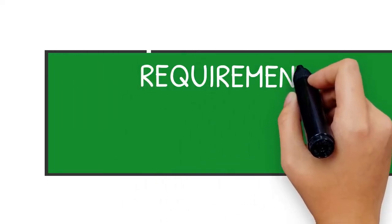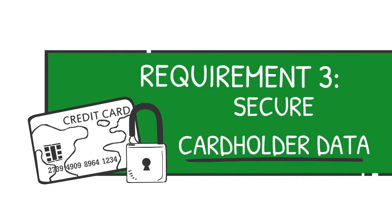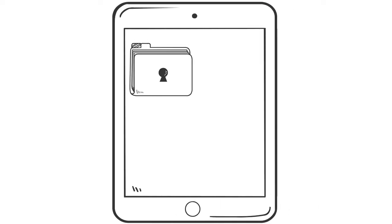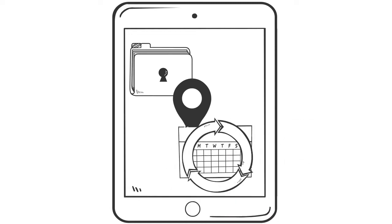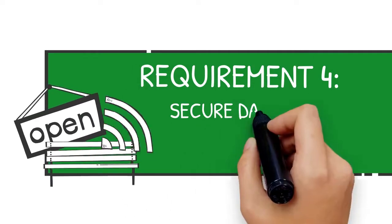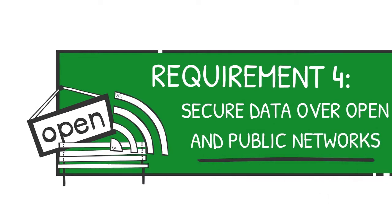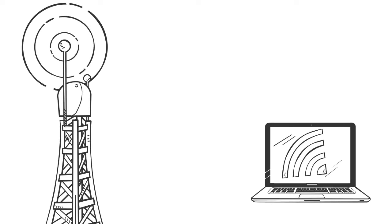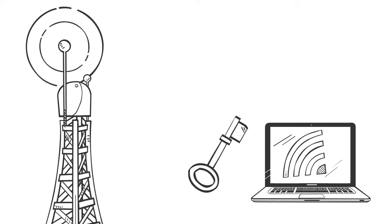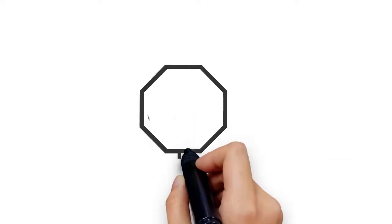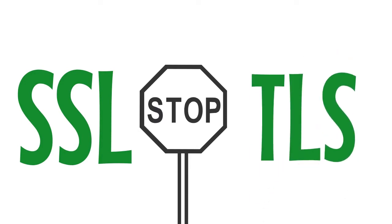Requirement 3: Secure cardholder data. This means encrypting stored card data, finding where card data is held, and staying up to date on cardholder data trends. Requirement 4: Secure data over open and public networks. This means knowing where data is transmitted and received, encrypting all transmitted cardholder data, and to stop using SSL and early TLS whenever possible.